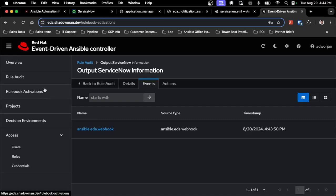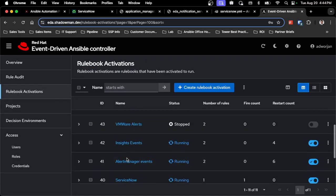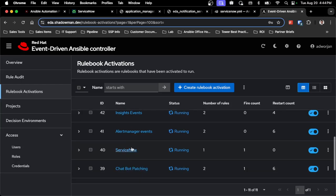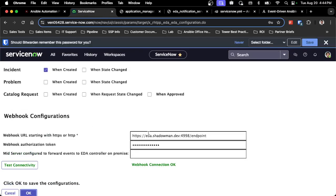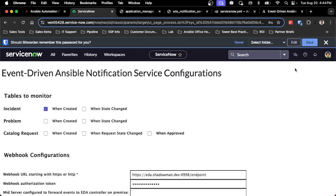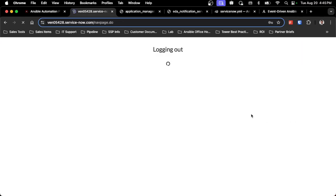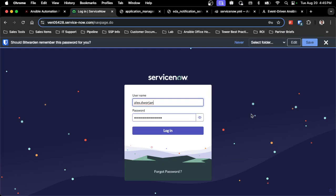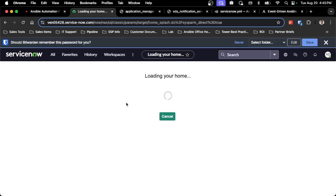If I go back into event-driven Ansible, I've already synced that project and I've already set up that rulebook activation. My ServiceNow rulebook activation is running and it already has that one trigger. What I'll do now is go back into ServiceNow. I will save that configuration and I'll switch back into my regular user to create an incident and see how that triggers inside the event-driven Ansible notification service.